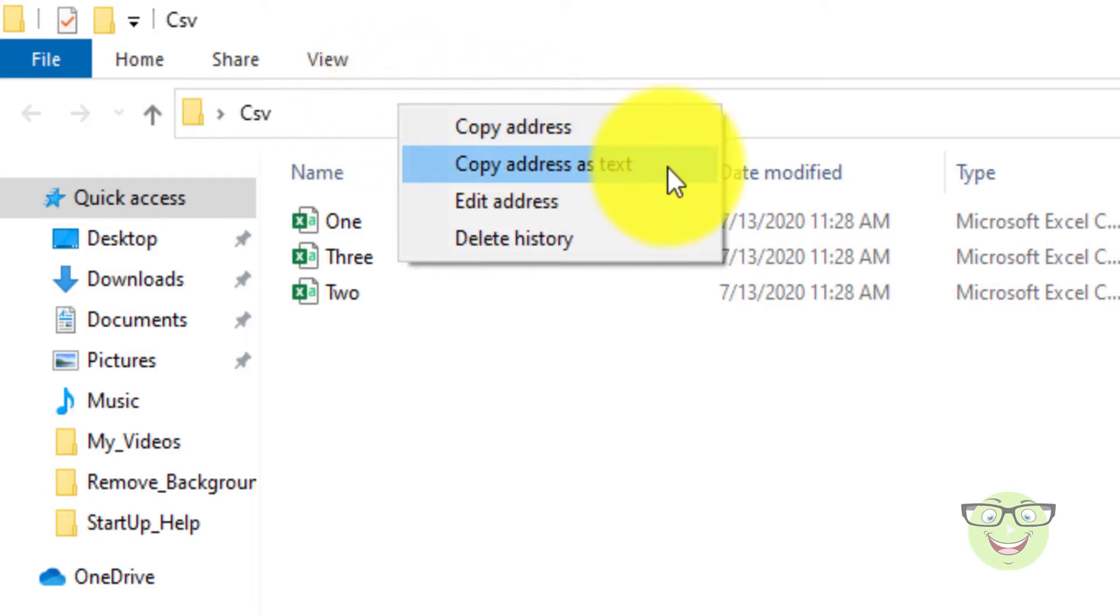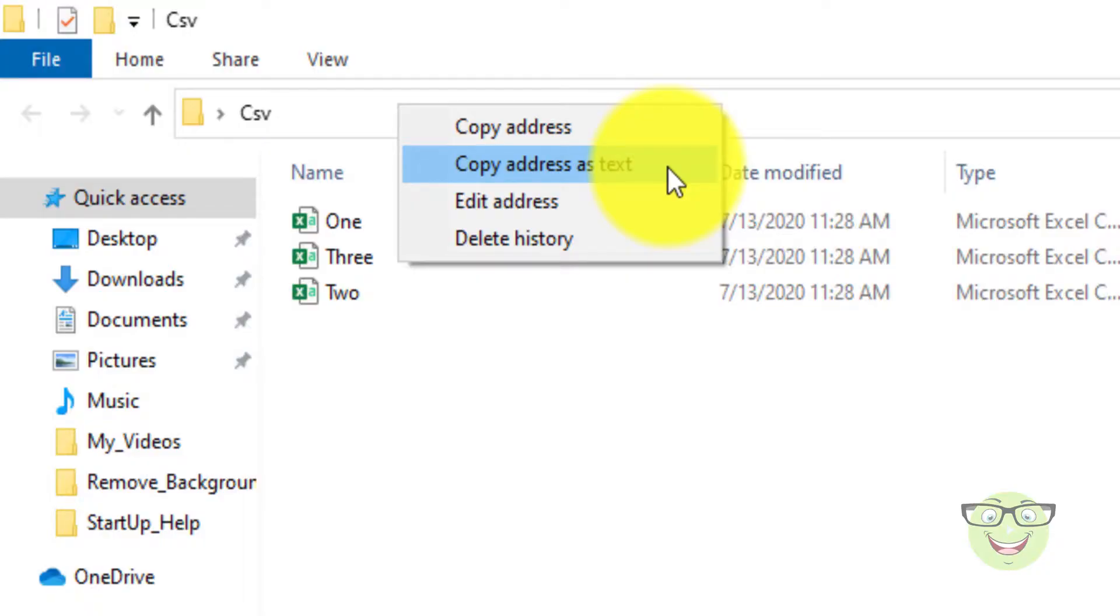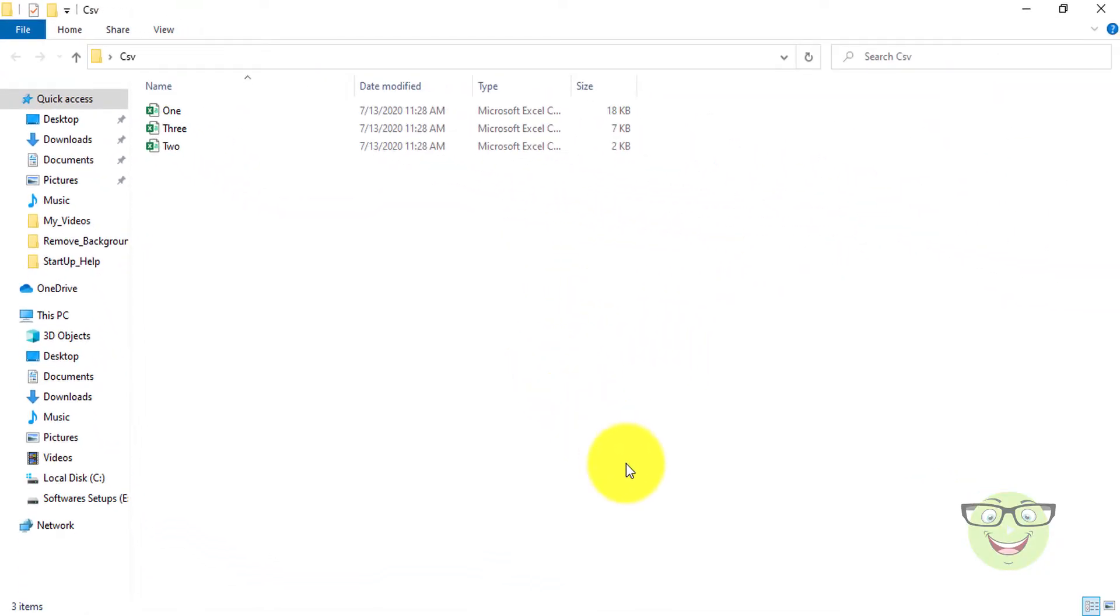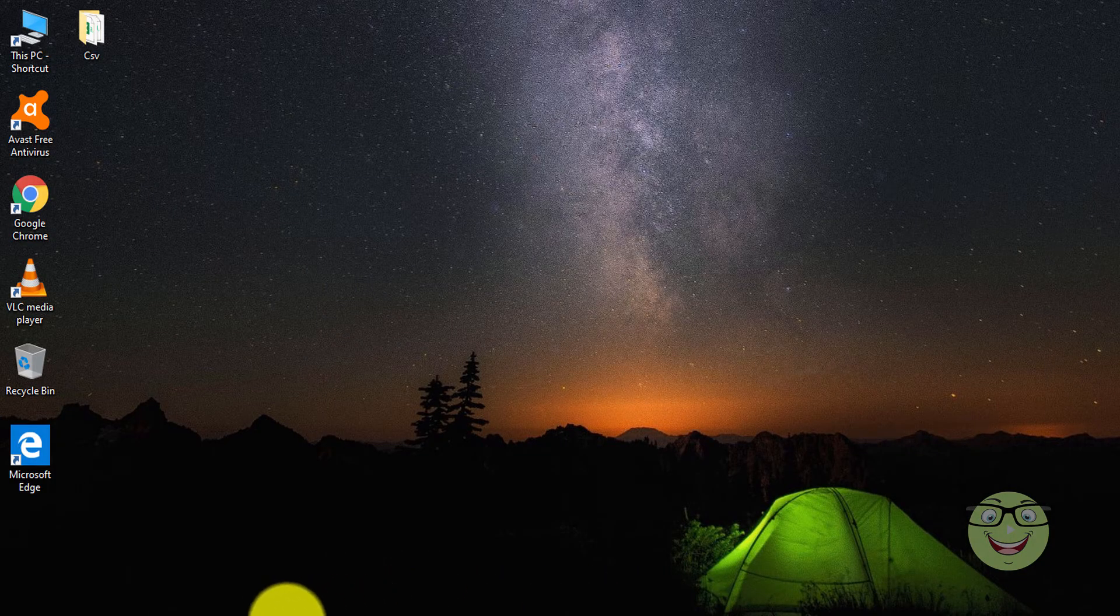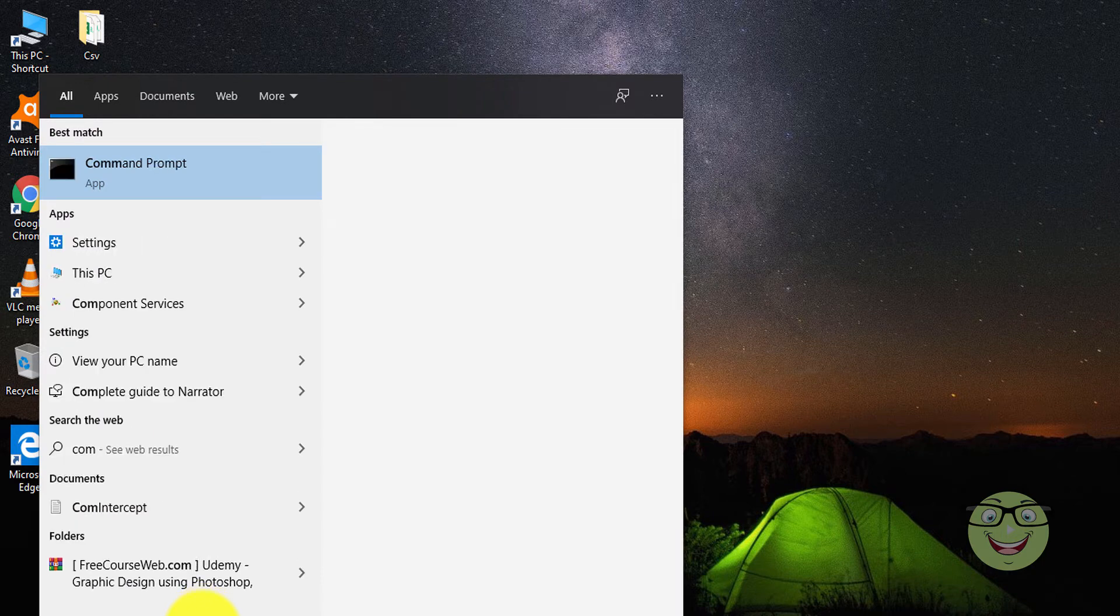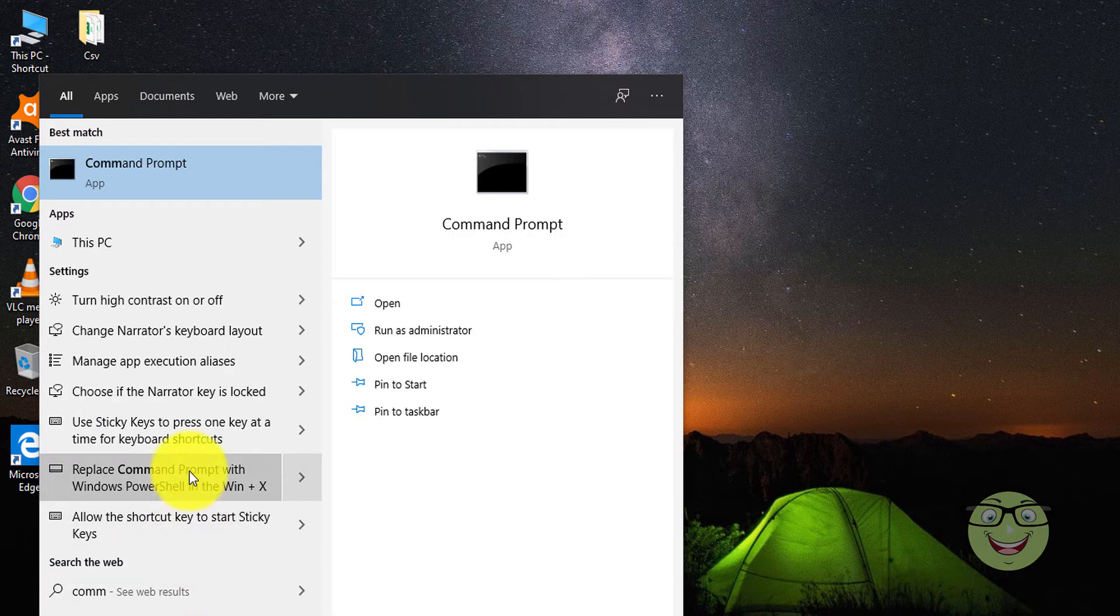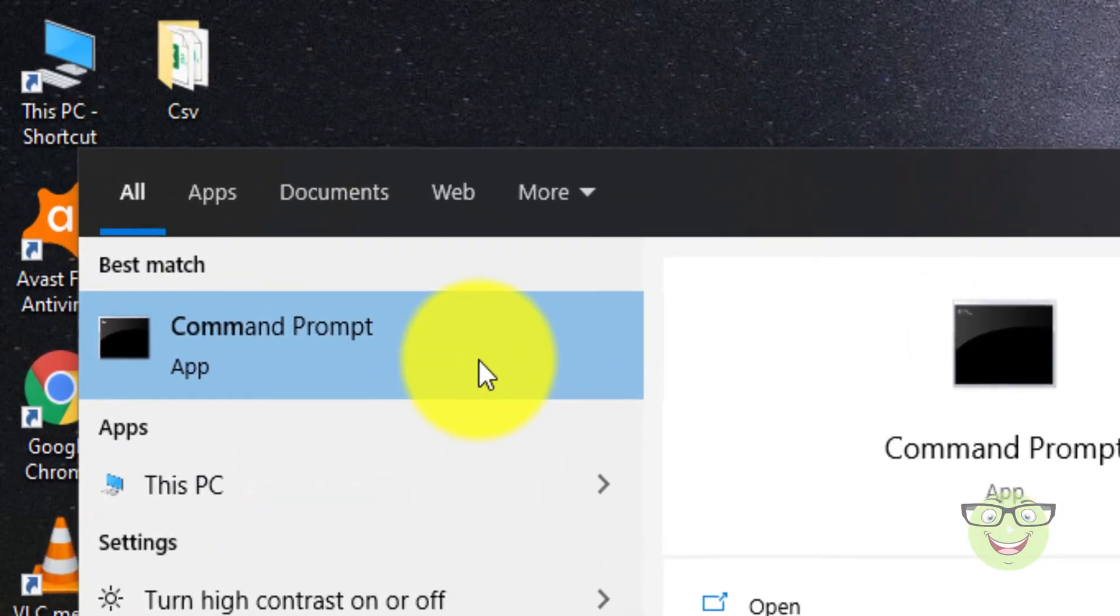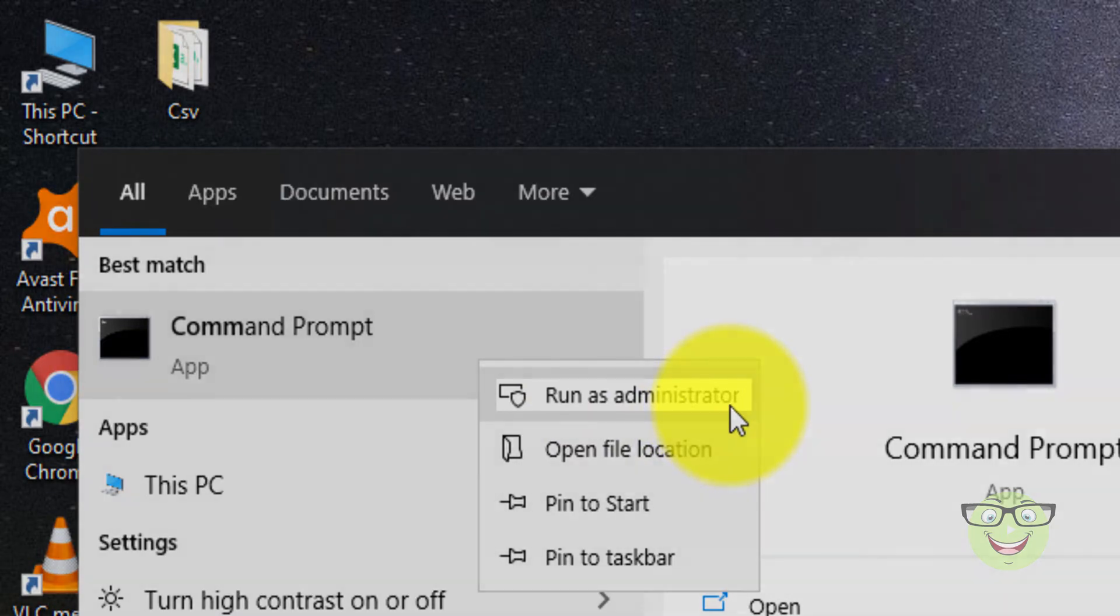On the address bar, right-click and choose copy text as address. Go to Windows search and type command prompt. Run as administrator.